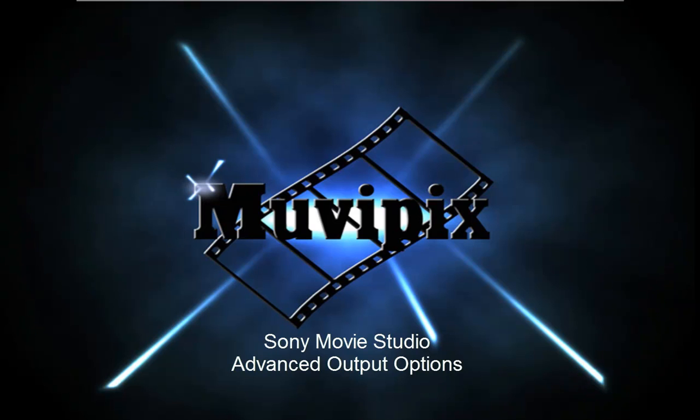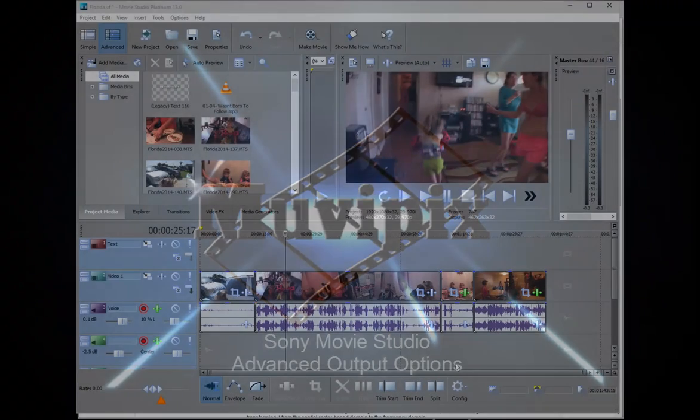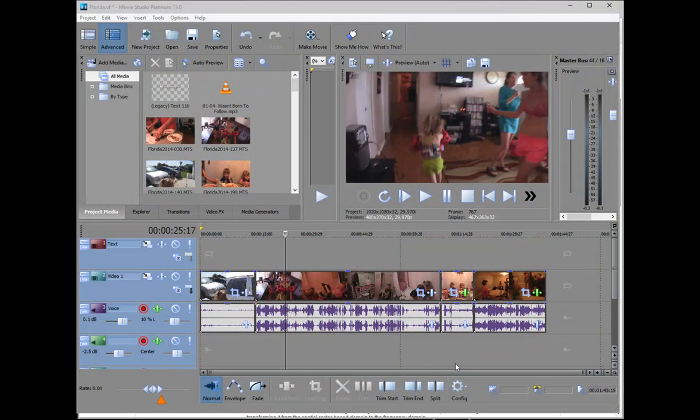Hello, I'm Steve Bruzzetti, co-founder of MoviePix.com and author of the MoviePix.com guide to Sony Movie Studio Platinum. And here we are in Movie Studio.